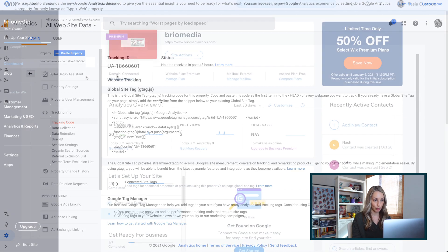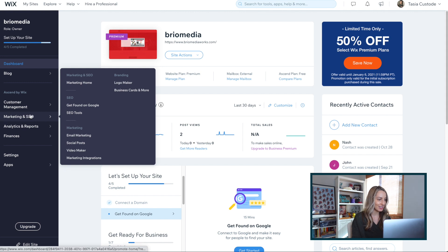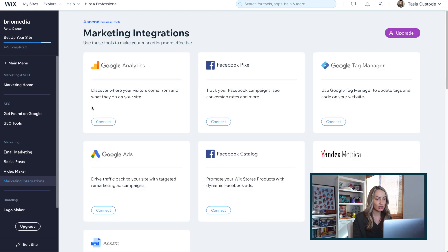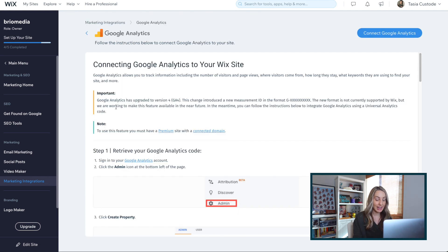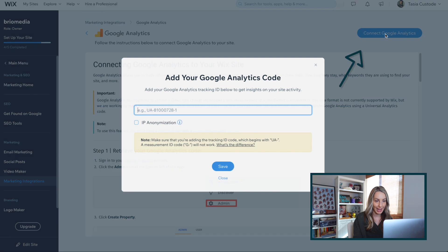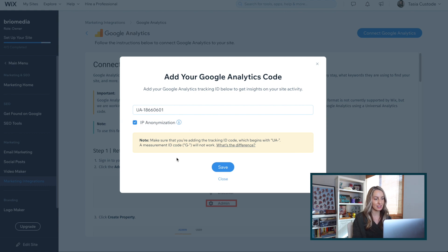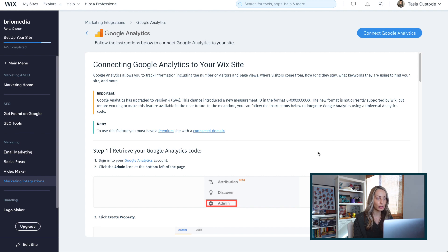Now head over to your Wix site dashboard and hover over Marketing and SEO on the left-hand panel. Then select Marketing Integrations. Right here is an option to connect your Google Analytics account, so click Connect. Wix is warning us again that we can't use the new GA4 version quite yet, which is why we chose that universal option. Click Connect to Google Analytics, and in this pop-up paste in your tracking ID — that UA number you copied from your analytics. Toggle on the IP anonymization and click Save.